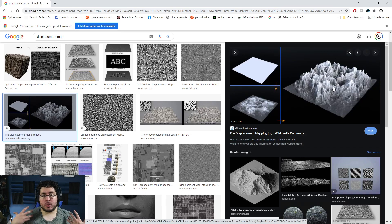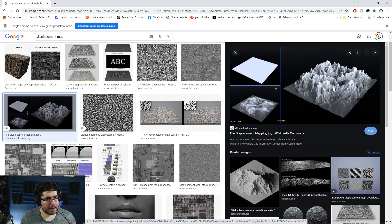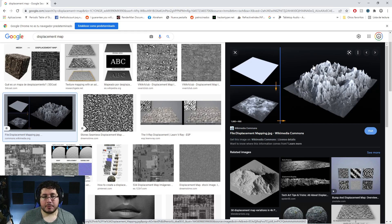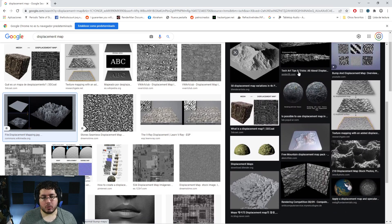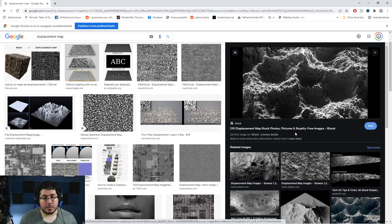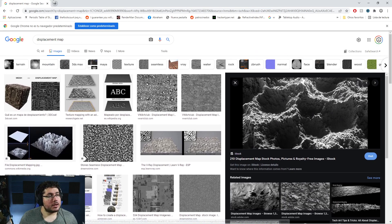Displacement is when we actually divide or subdivide the geometry at render time and then push and pull the different vertices to create shapes. We have two ways to fake this — bump map and normal map — which work really nicely, but displacement is the actual way to create real geometry when you really want that detail.